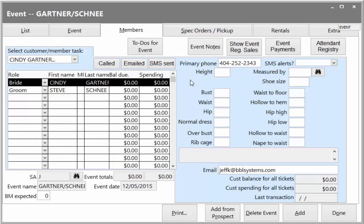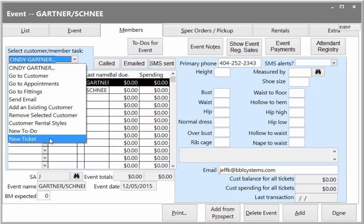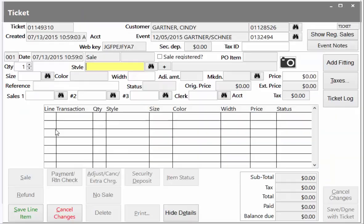Creating a sale for a customer who is a member of an event is simple. Let's special order a bridal gown for the bride, whom this event was created for. Each customer will have a sales ticket, which is the ledger of transactions relating to this particular event.